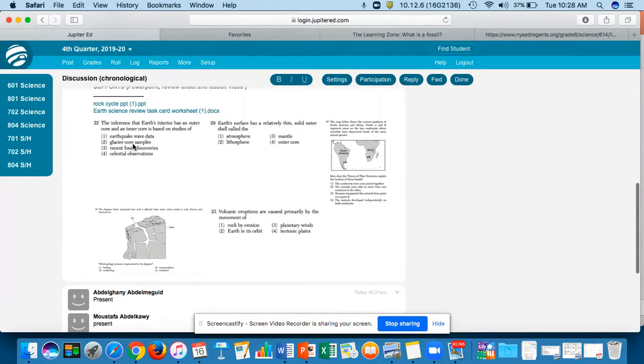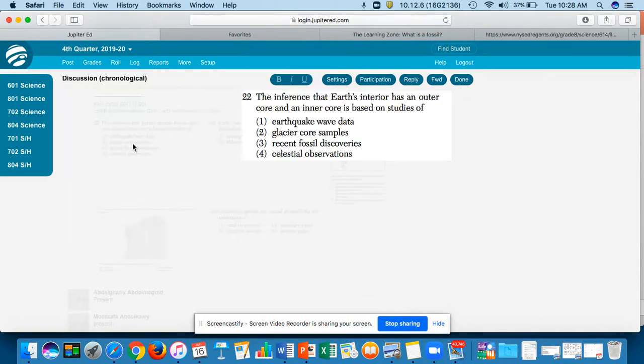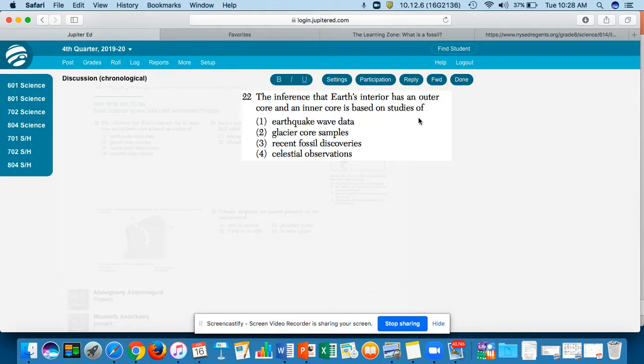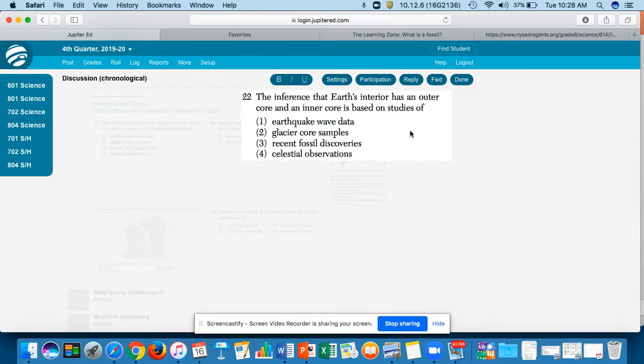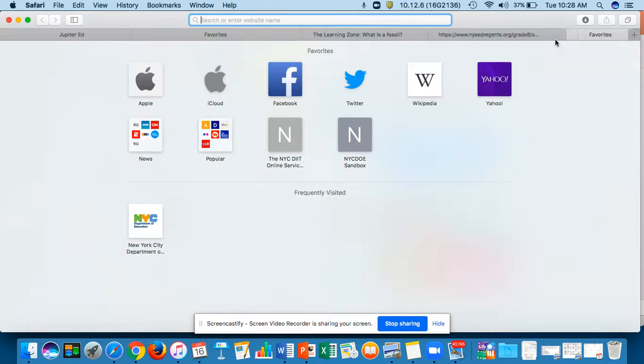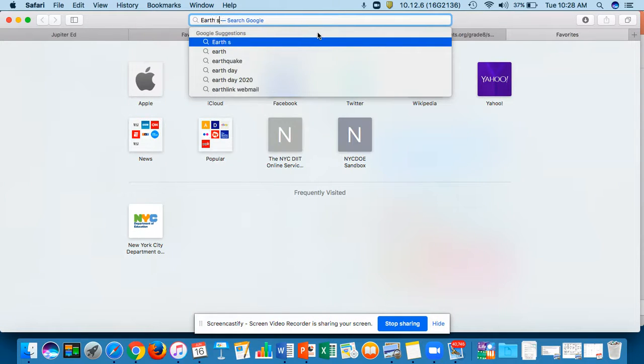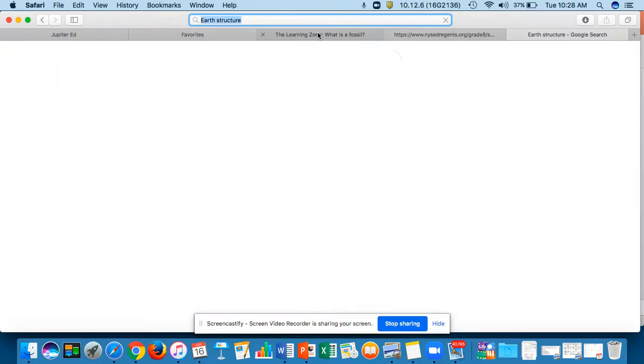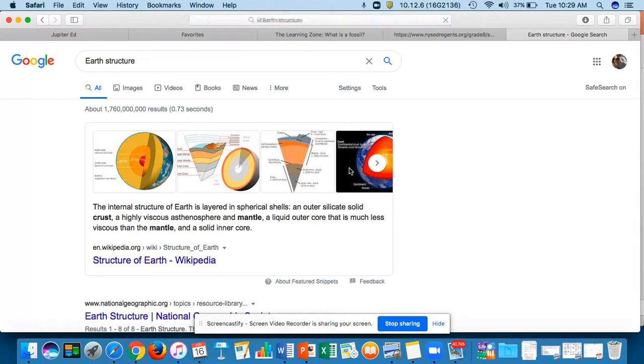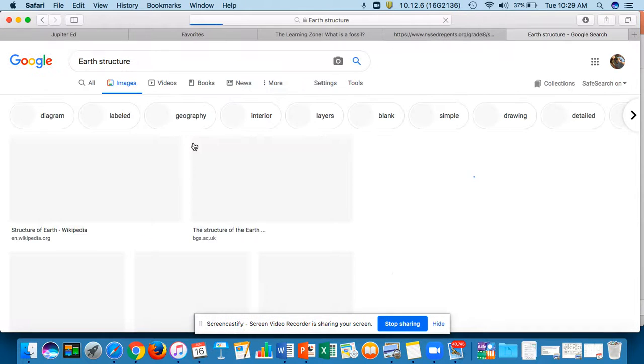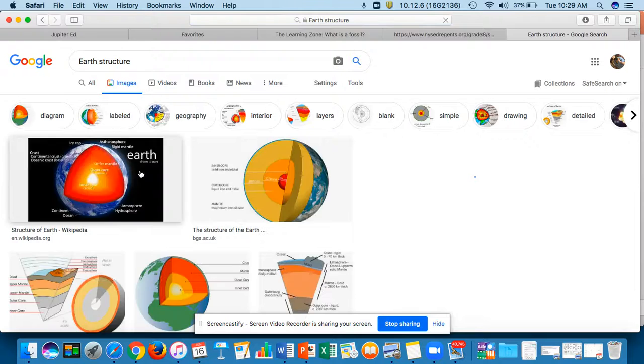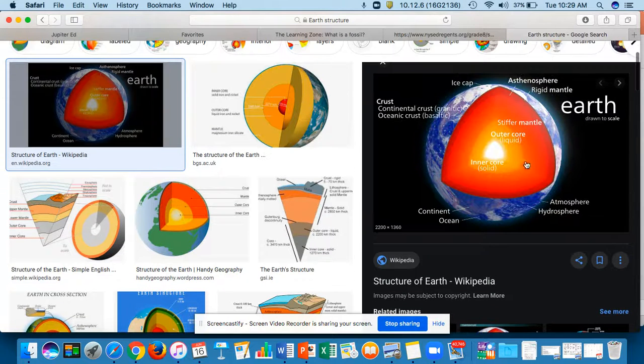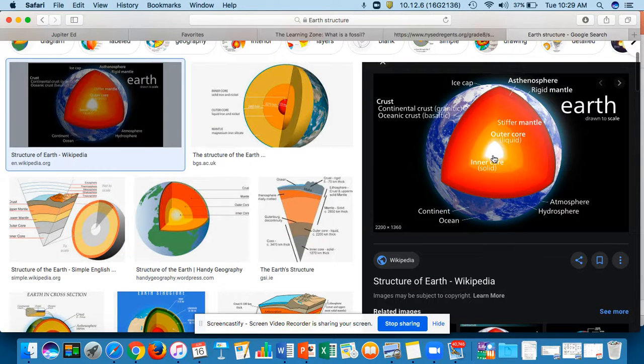I want to go over to the questions. So you have question number two. It says: the inference that Earth's interior has an outer core and an inner core is based on studies of—how do we know the inner and outer core of Earth? Basically this is what the question is asking you. Let's look at the Earth structure. How do we know what the inside of Earth is like? So this is a good picture. If we look at this picture right here, how do we know the inner and outer core of the Earth?